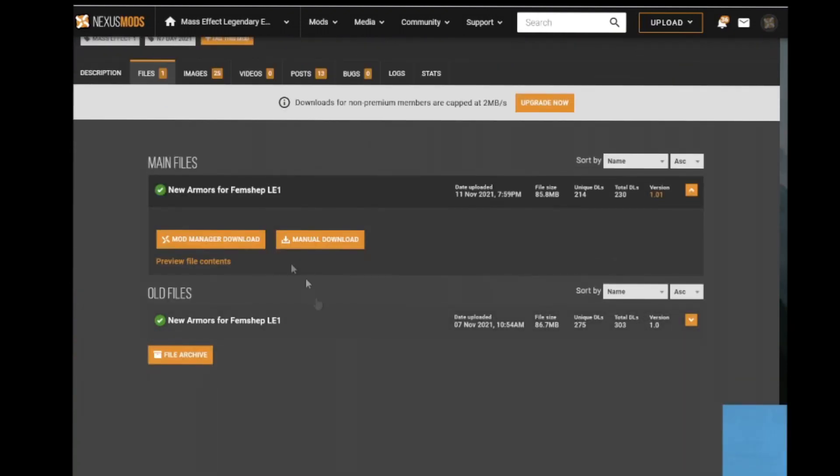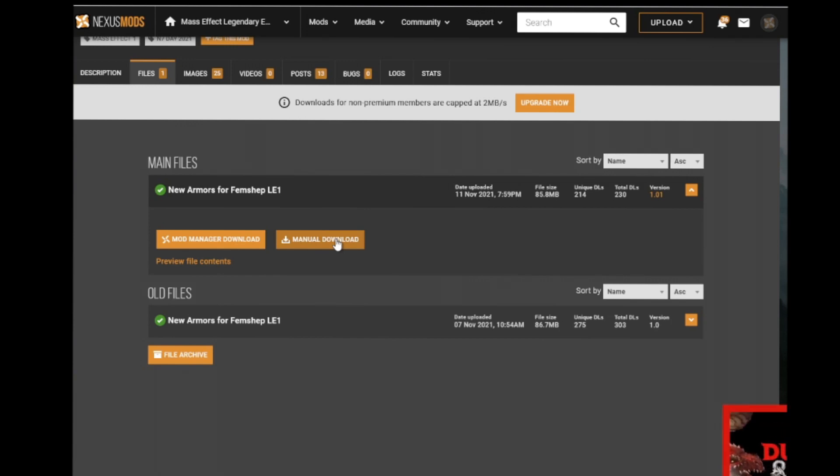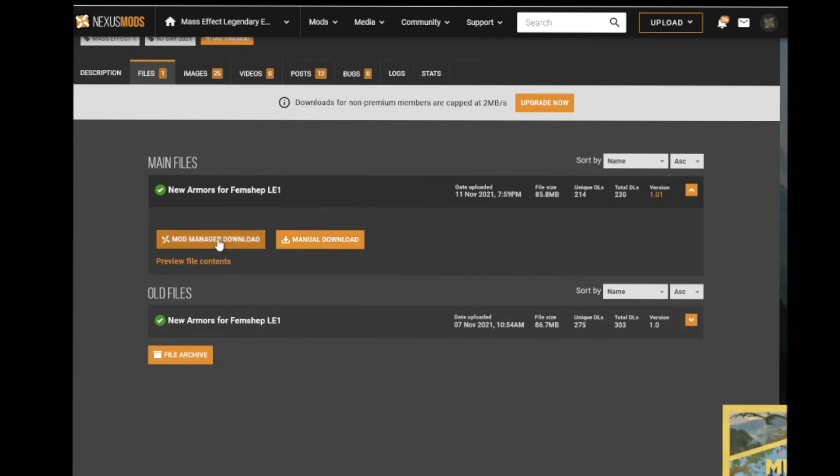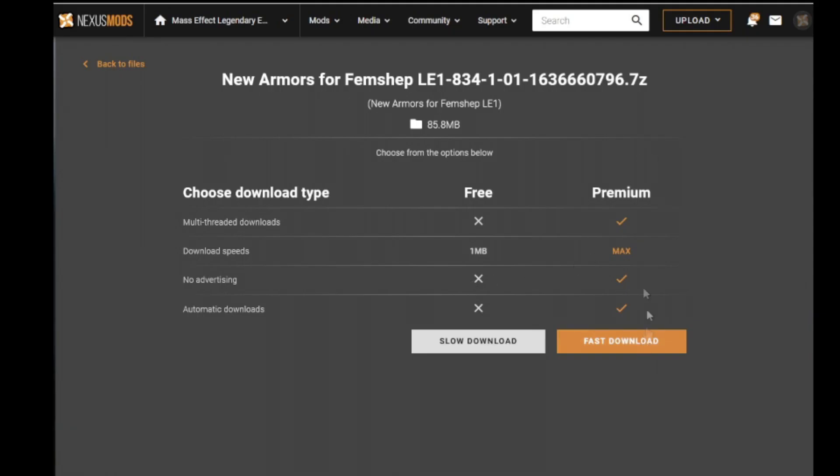There's download it into the Mod Manager direct, or if you're like me and you like to keep all your files in a separate folder so you know where everything is, you can do that and then just drag it across. For this one, we're going to do straight into the Mod Manager download.